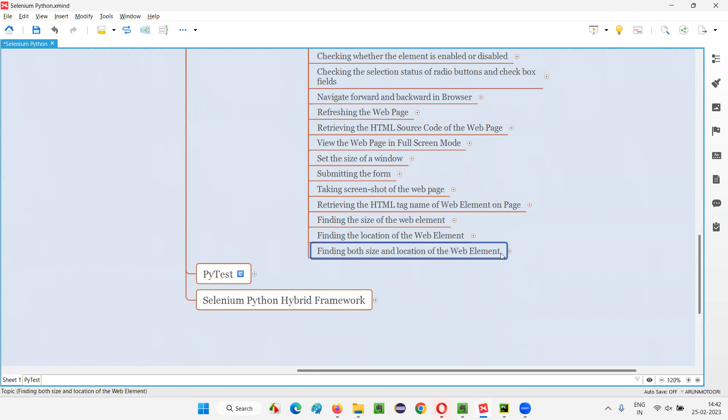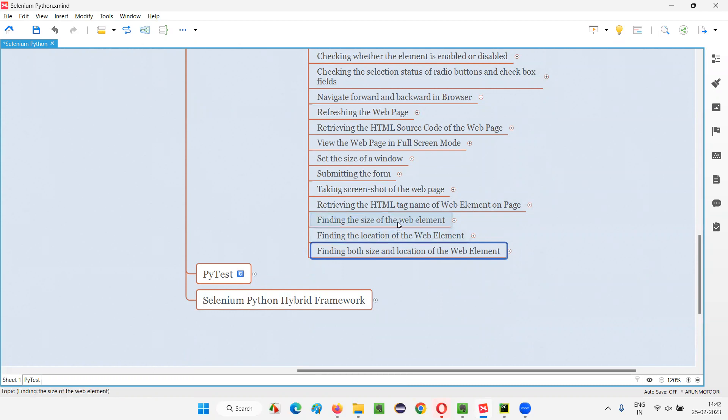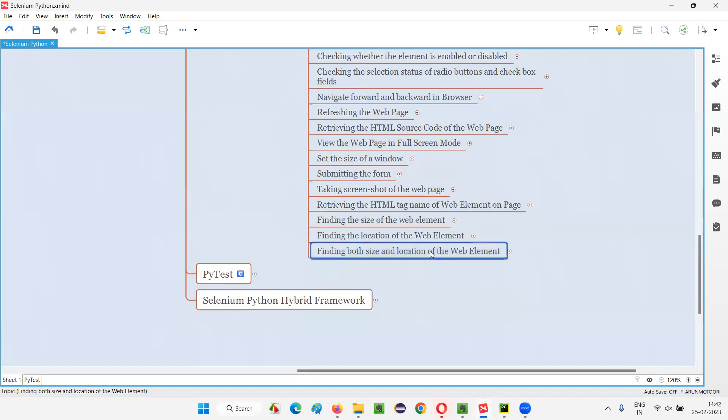There is a single command in Selenium Python, using which we can not only find the size that is height and width, but also the location that is x and y coordinates. Earlier, the previous sessions I have shown you, there are separate commands for finding the size and finding the location of the web element.